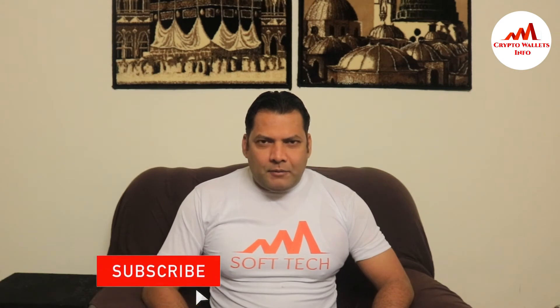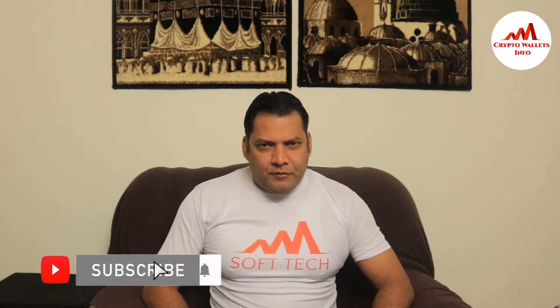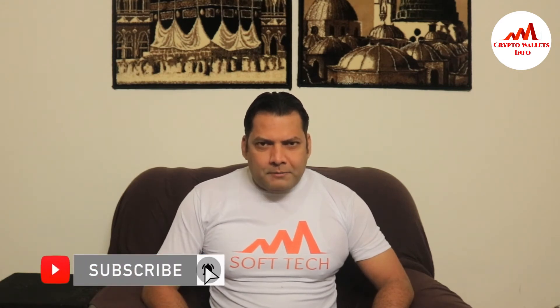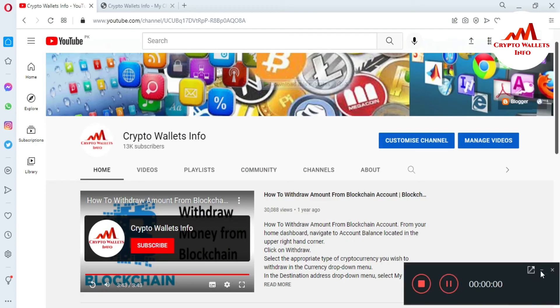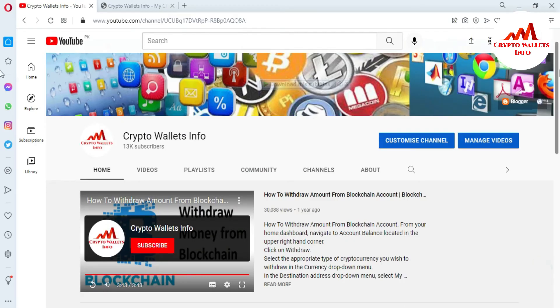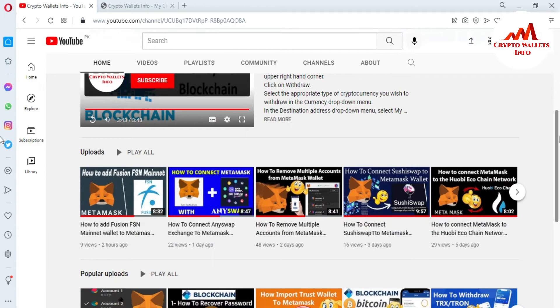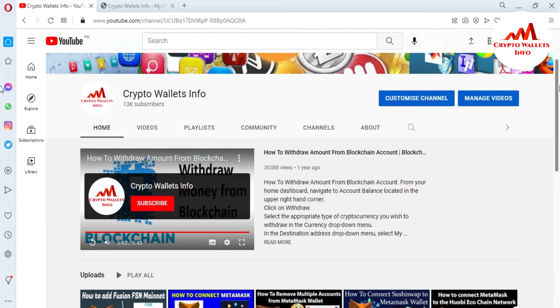This video is going to be very interesting for you. If you want to get more information about cryptocurrency, you must watch this video till the end, and also subscribe to my channel, like my video, share with your friends, and press the bell icon button because this is necessary for you.